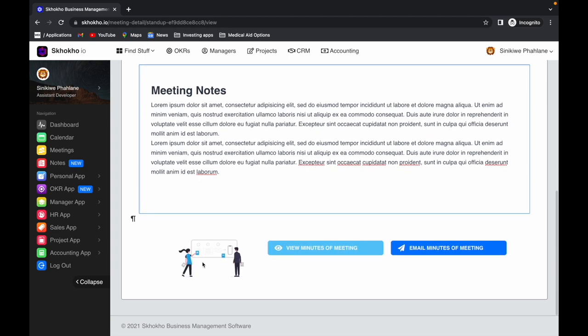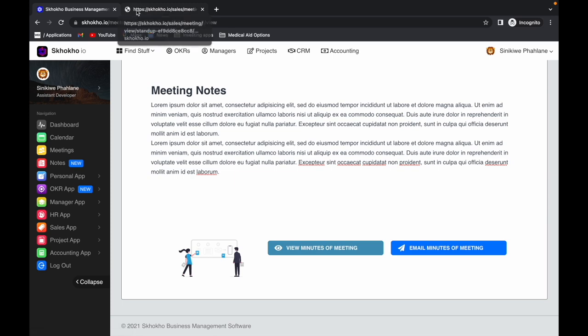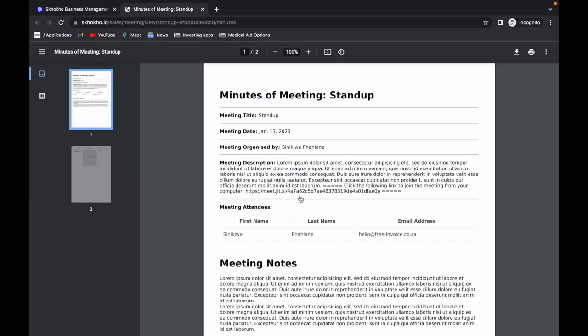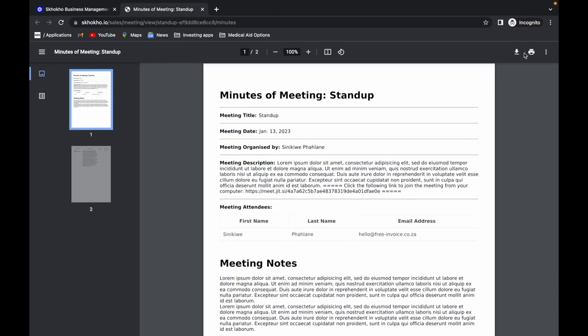When you are done, you can use this button to view the minutes of meeting. You will be routed to a PDF page that you can either download or print.